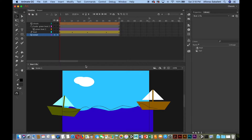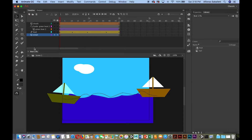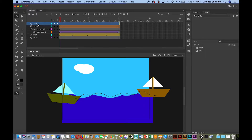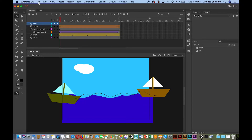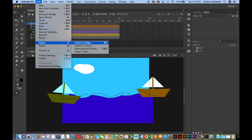I'm going to add a layer, move it all the way to the top, and call it 'audio.' I've already downloaded an audio file from the internet. With Animate you can use MP3 or wave files. I'm going to go to File > Import and import it to the stage — it'll also be imported into the library.